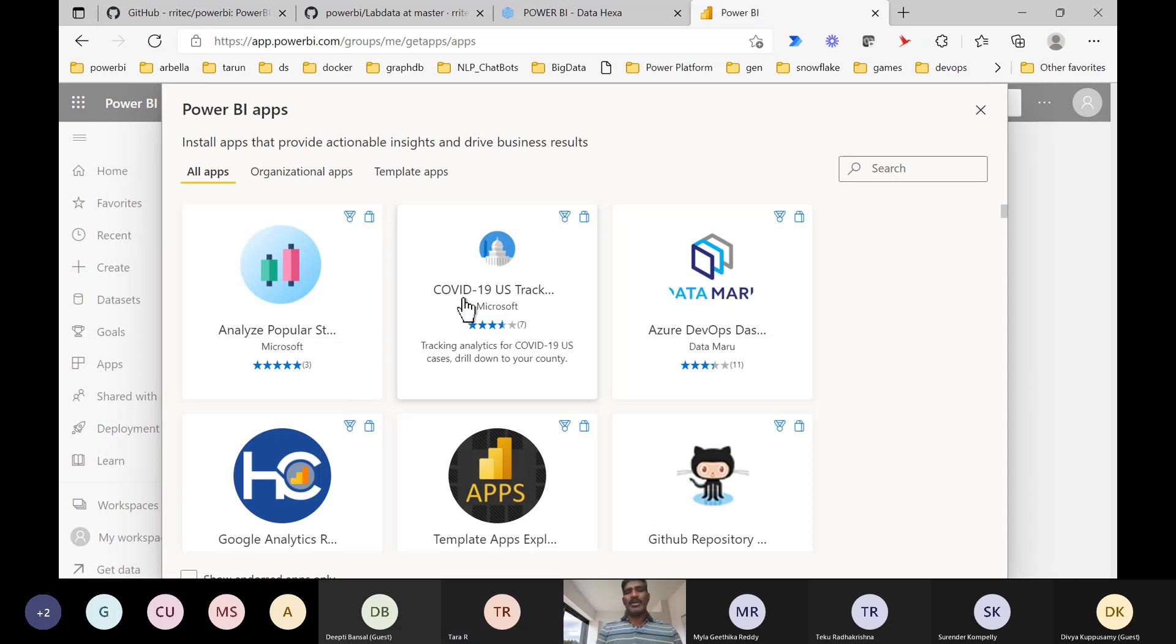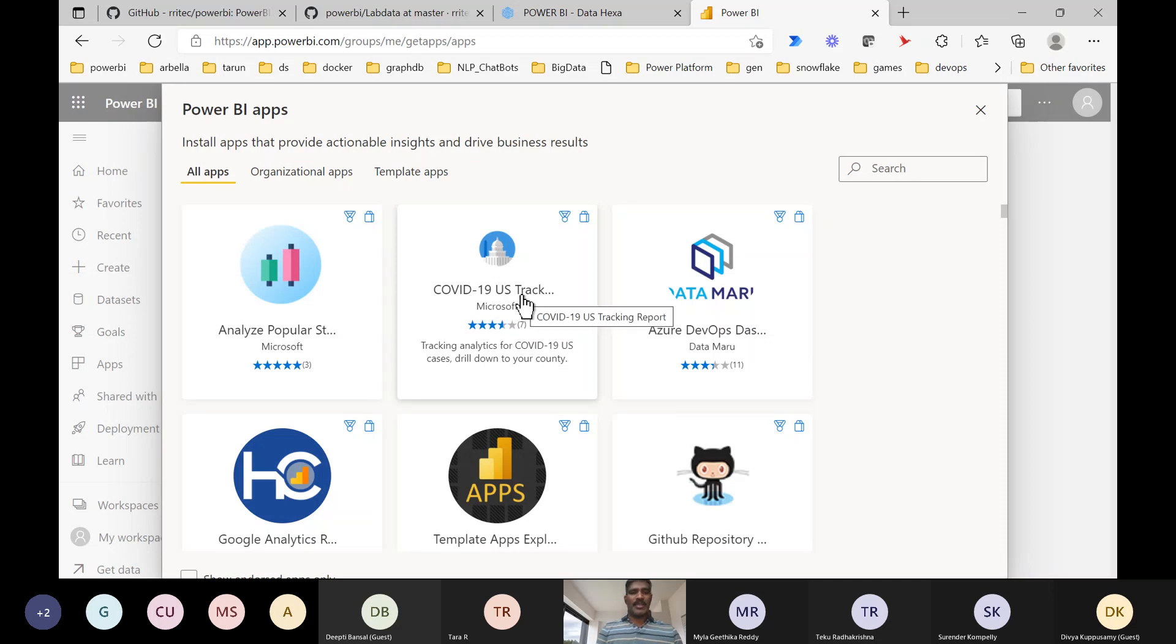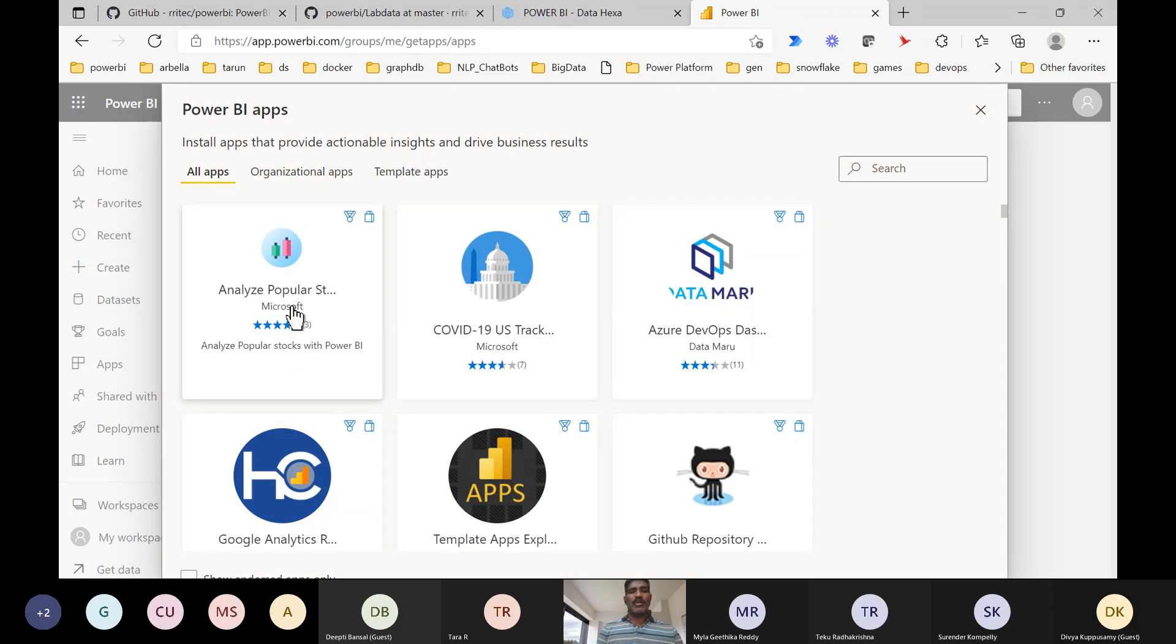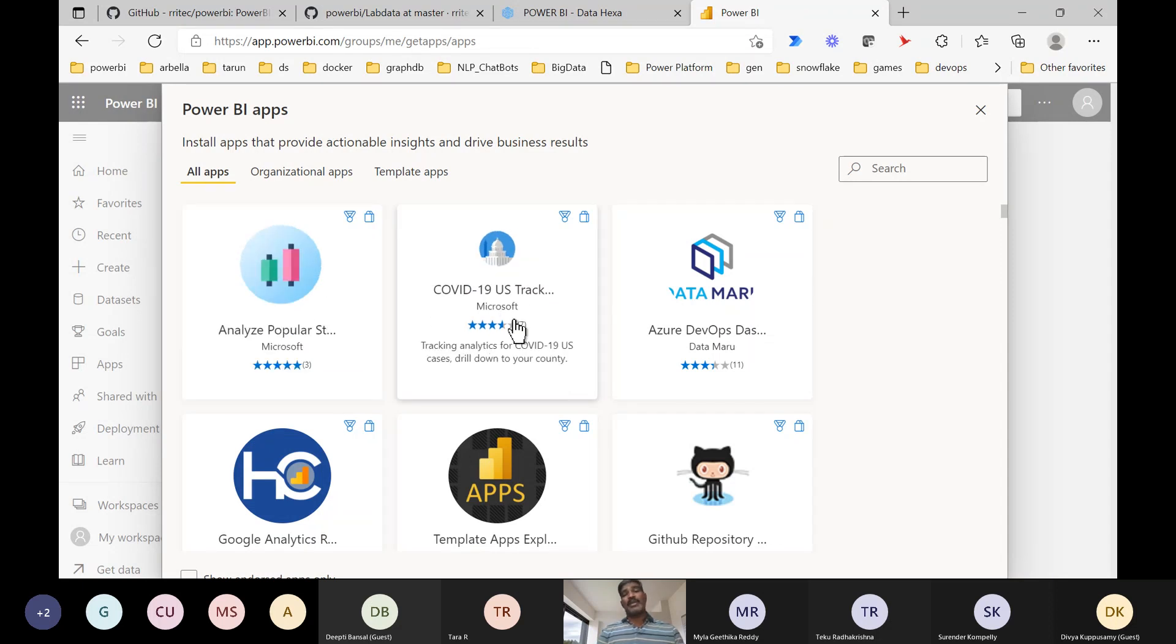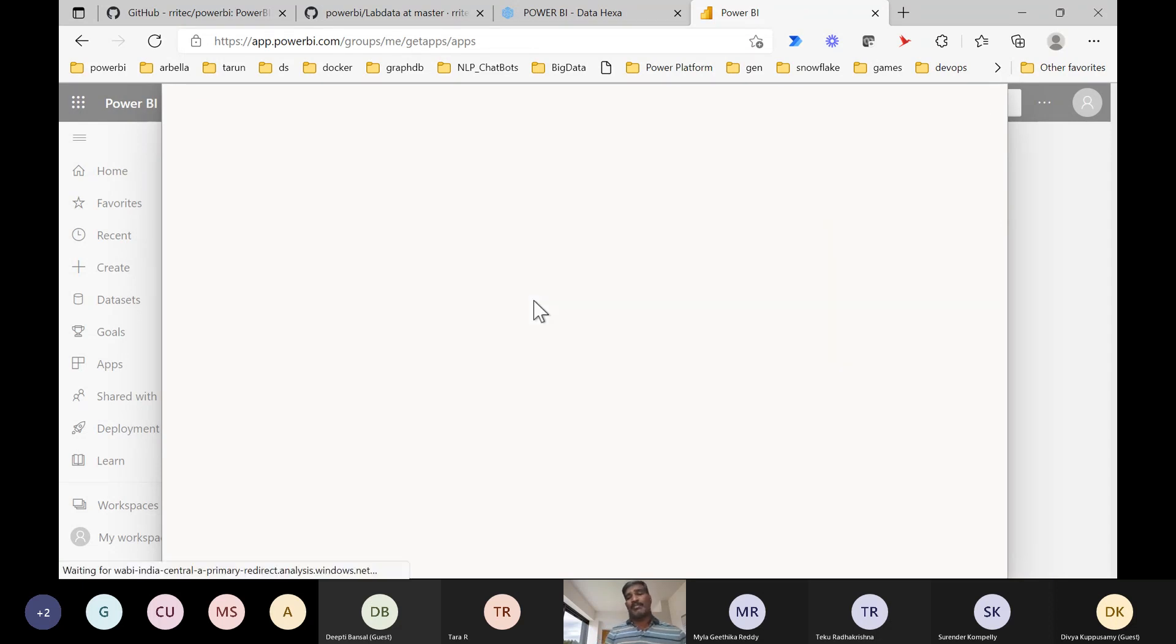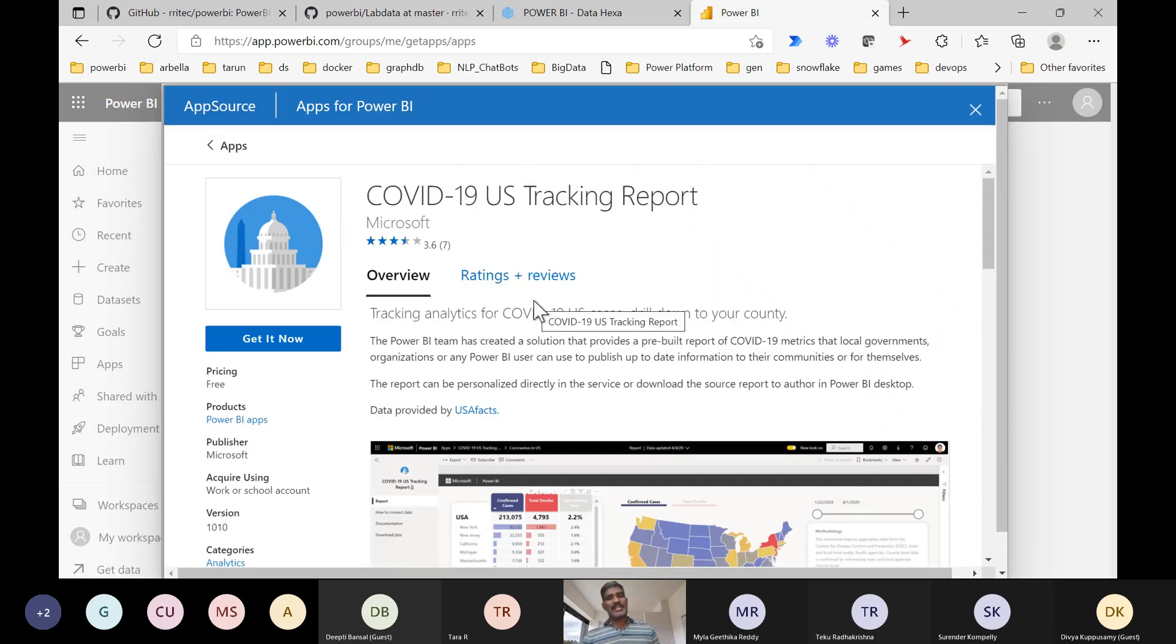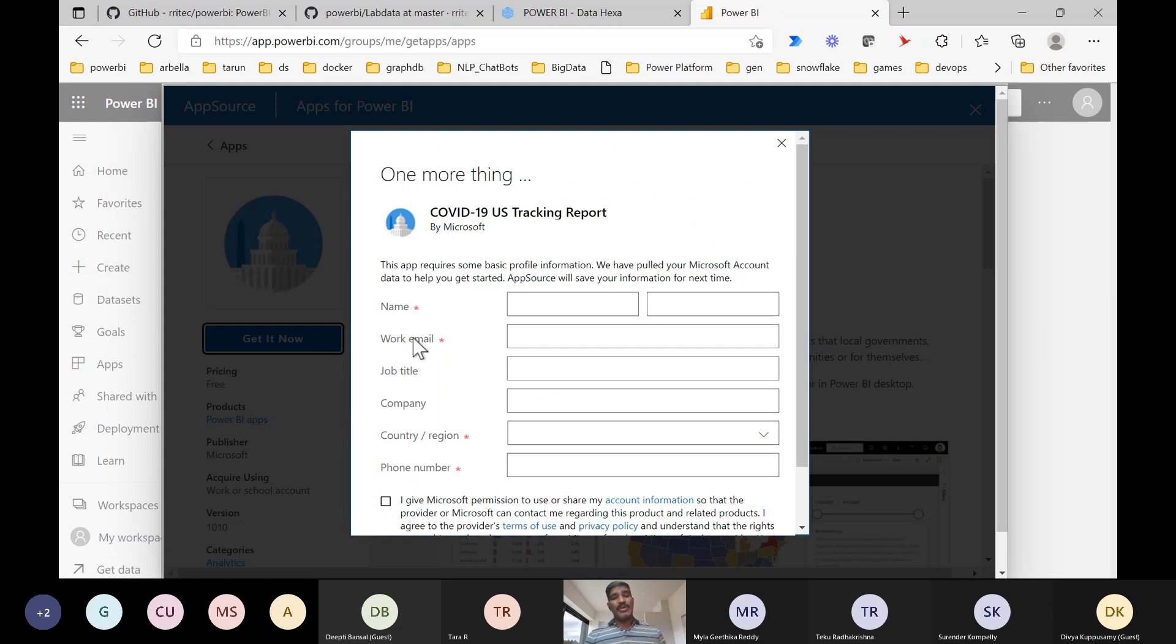Microsoft developed it. About what? COVID-19 US tracking. This is analyzing popular stock values, developed by Microsoft. That means Microsoft kind of people are developing - they will follow all the standards and...